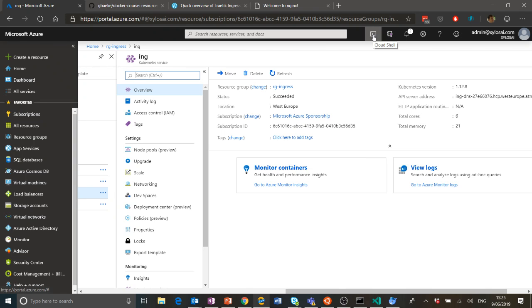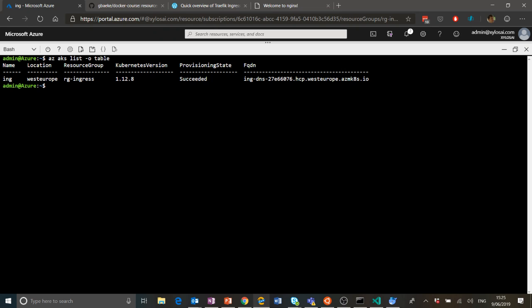I already did the necessary steps to connect to that cluster from within the Azure Cloud Shell. If you don't know how to do that, you just use 'az aks list' with '--output table' to list the Kubernetes clusters. Then you use 'az aks get-credentials', specify the name of the cluster and the resource group where the cluster is deployed, and you'll download the credential file to your .kube folder. Then you can start using kubectl to interact with the cluster.